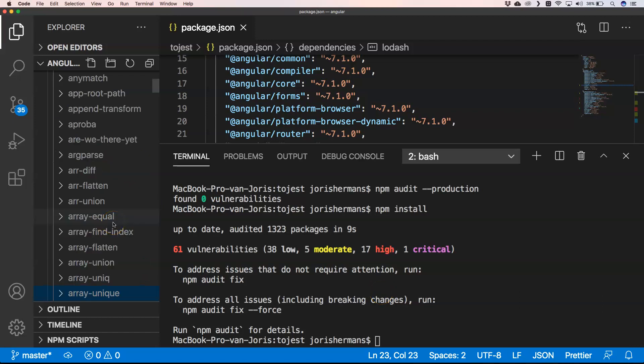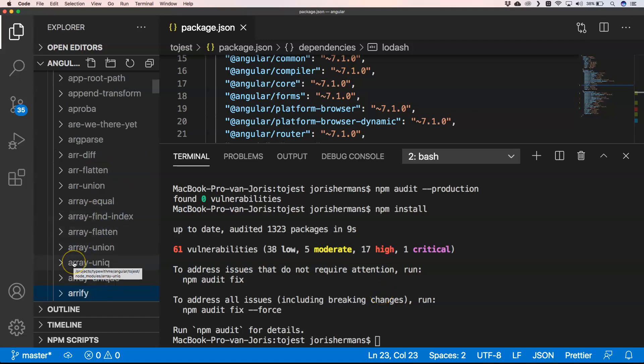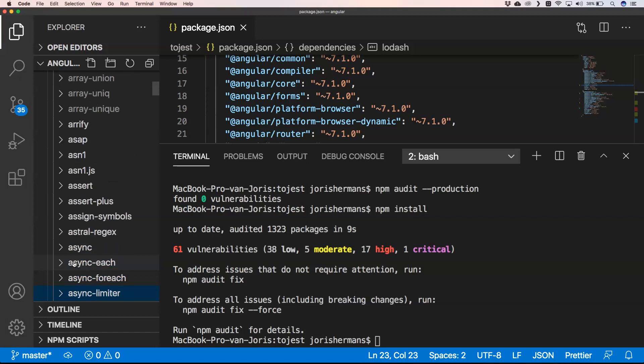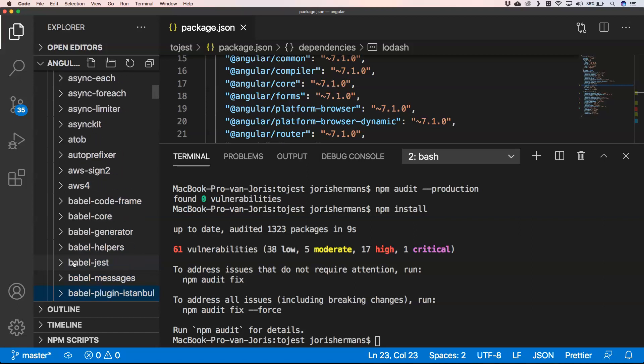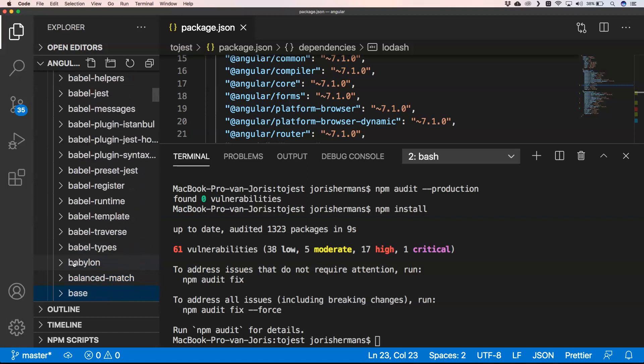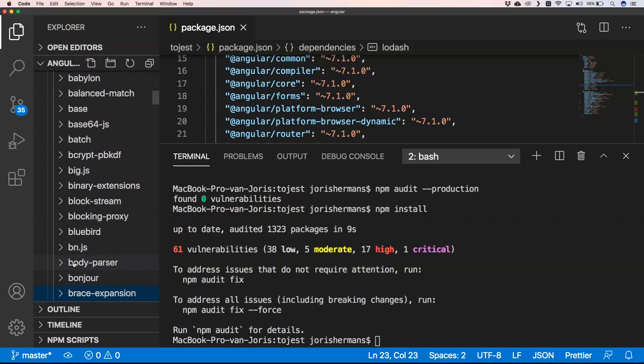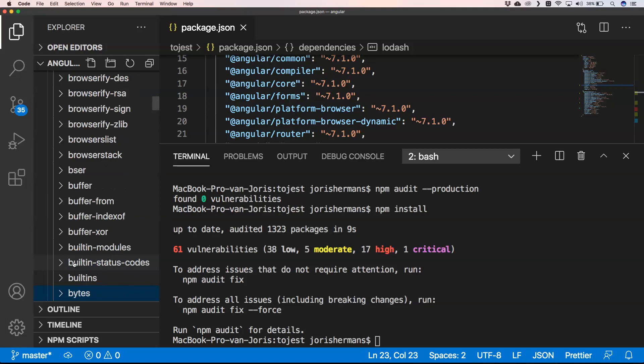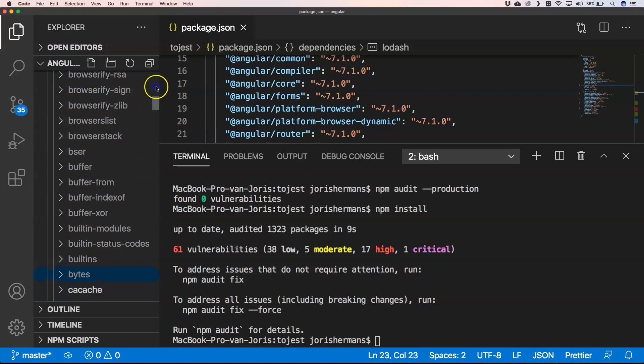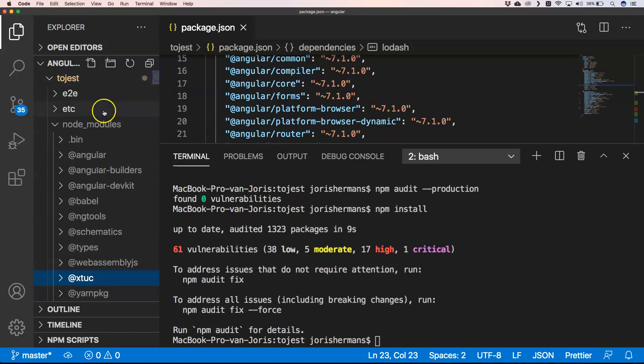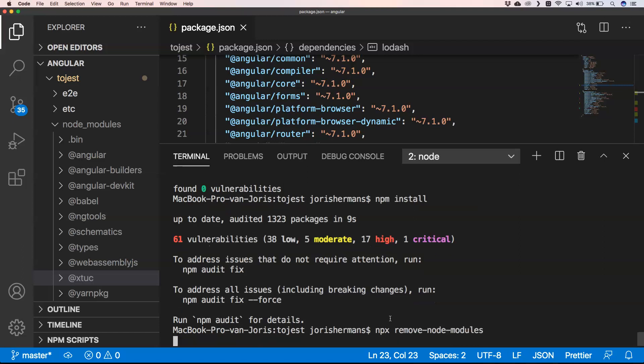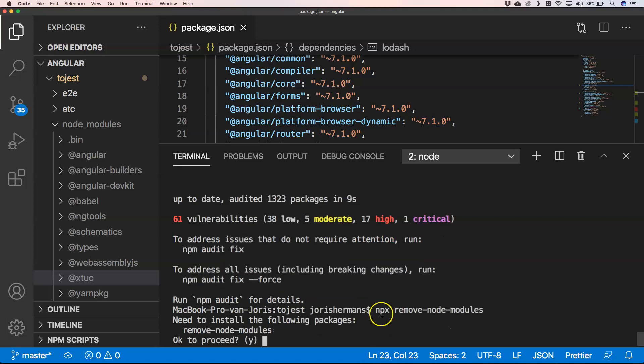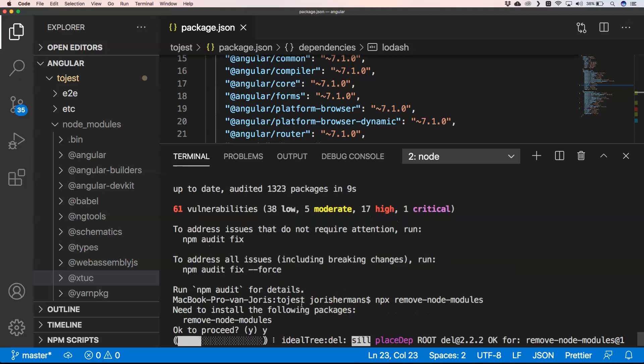Yeah, of course I did one mistake. I need to remove lodash here. So what I'm going to do here is just remove everything. And you can very easily do npx rimraf node_modules. It's a very great tool I use a lot.